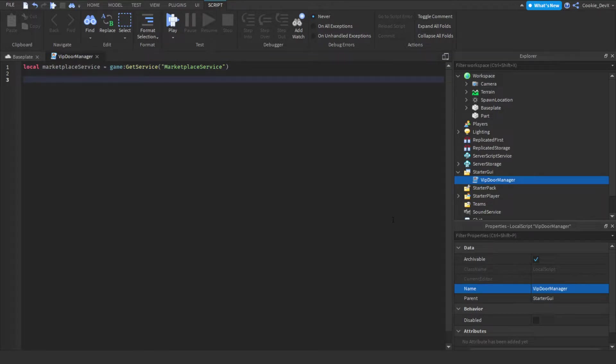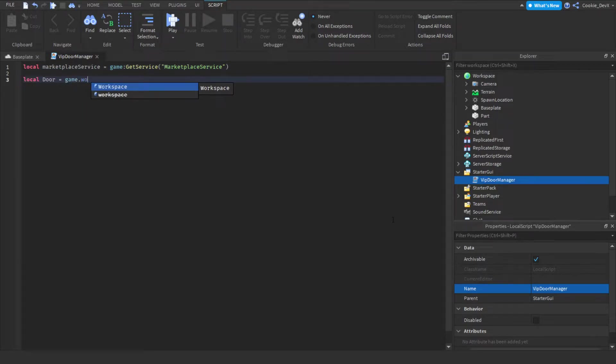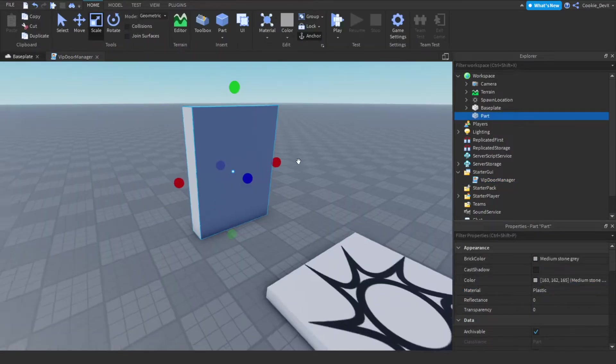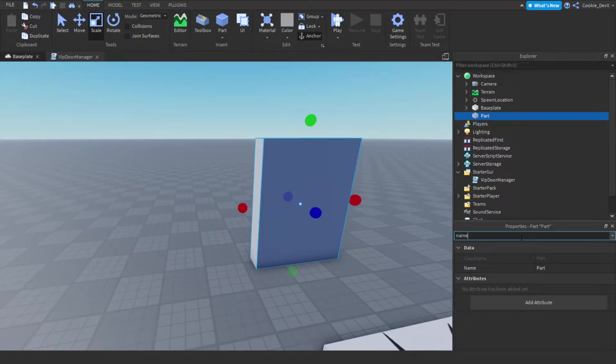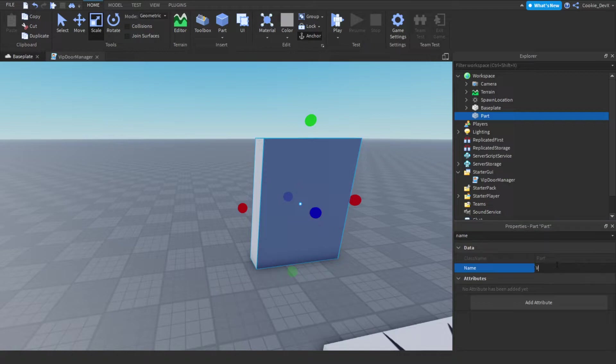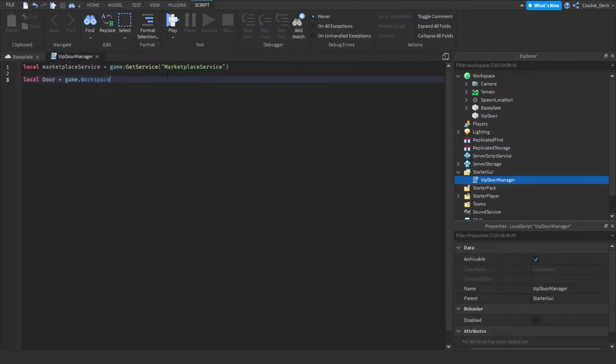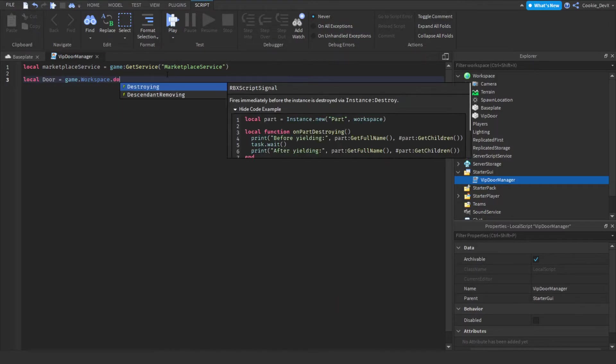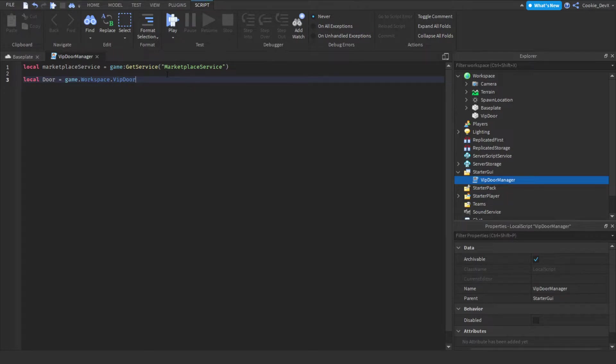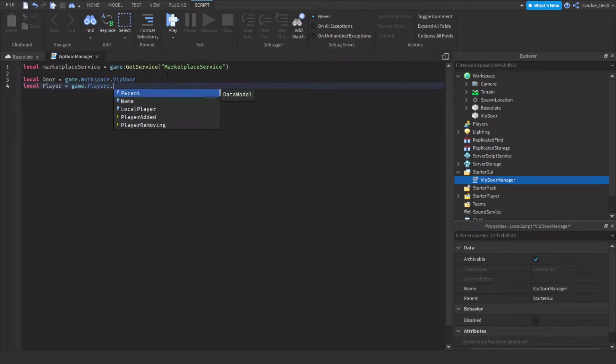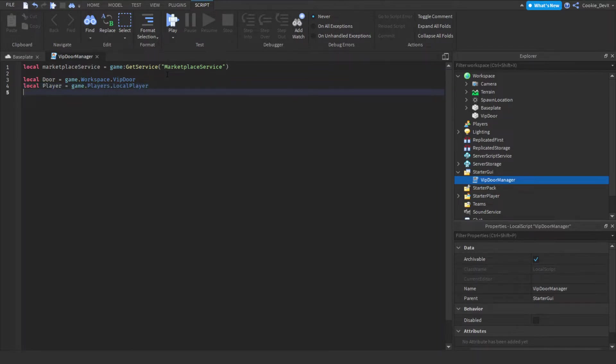Now we're going to drop a few lines and then we're going to say local door equal game dot workspace and let's just rename our VIP door to be VIP door. So let's do name and VIP door. There we go. It's now called VIP door. Local door equal game dot workspace dot VIP door. And then now we're going to get the player so we can say local player equal game dot players dot local player. So now we've got the local player and then we're going to say local game pass ID equals zero.